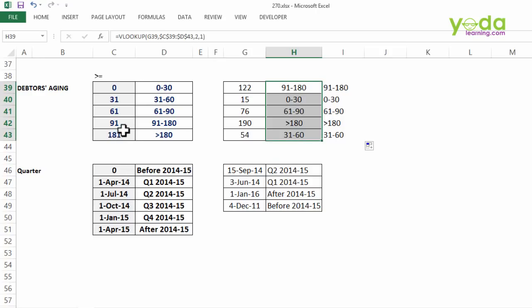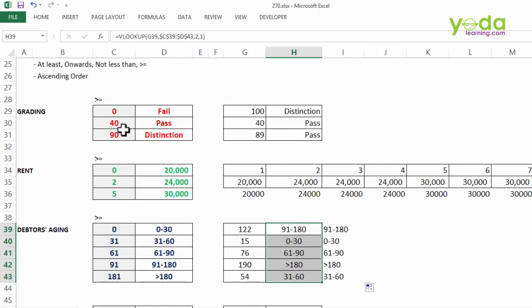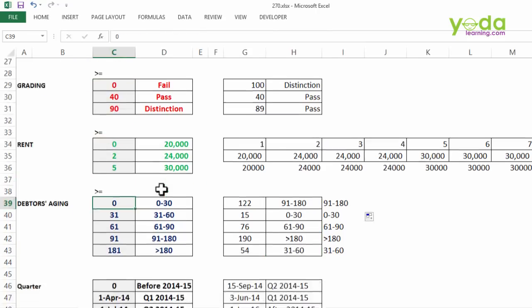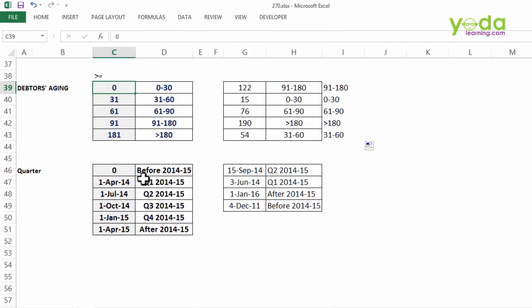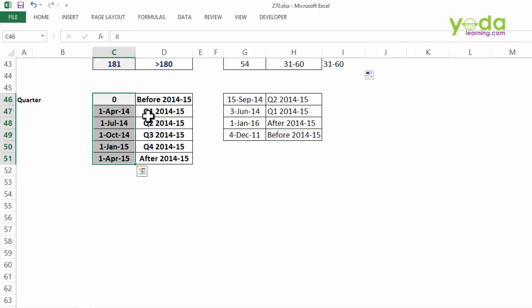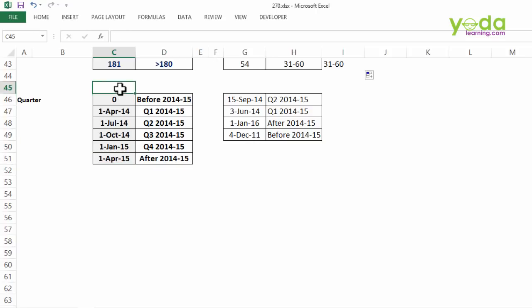Now all these slabs which we saw in the previous video and in the current video not only work with pure numbers but also with dates. Yes, in case you want to classify all your purchase transaction or invoice dates under these categories, quarter 1 of 2014-15, quarter 2 of 2014-15 maybe after 2014-15 in which case I have classified the dates in this benchmark.